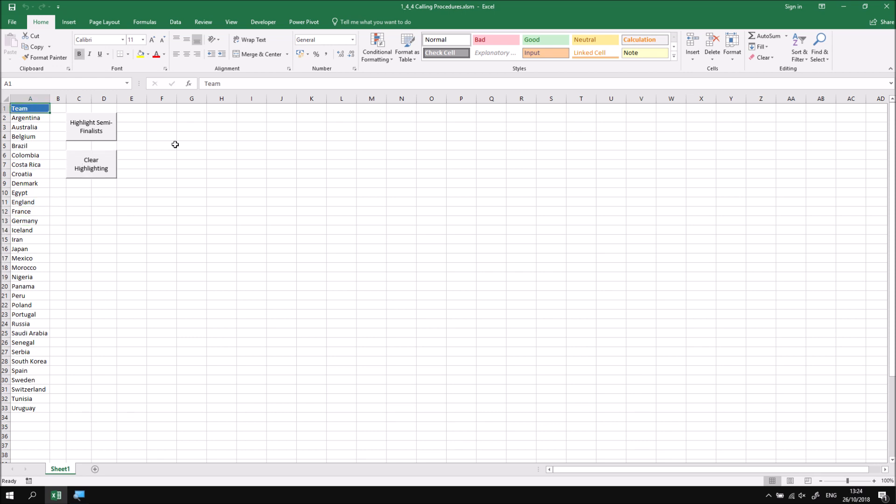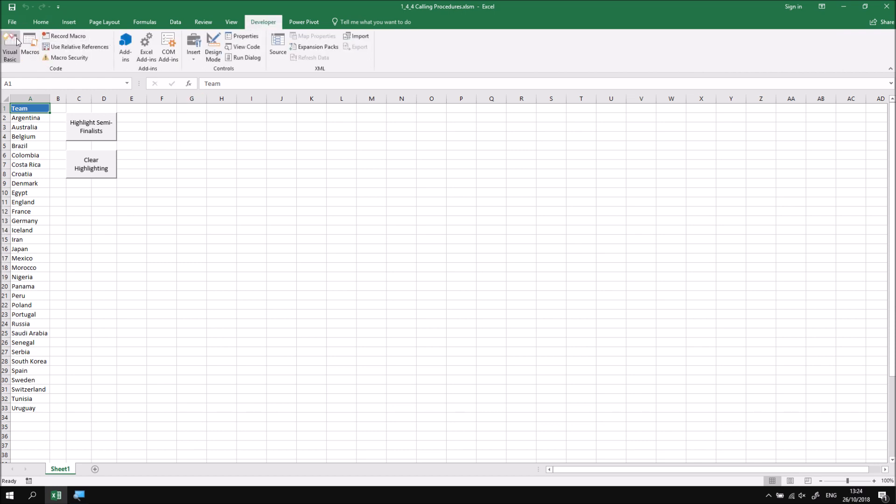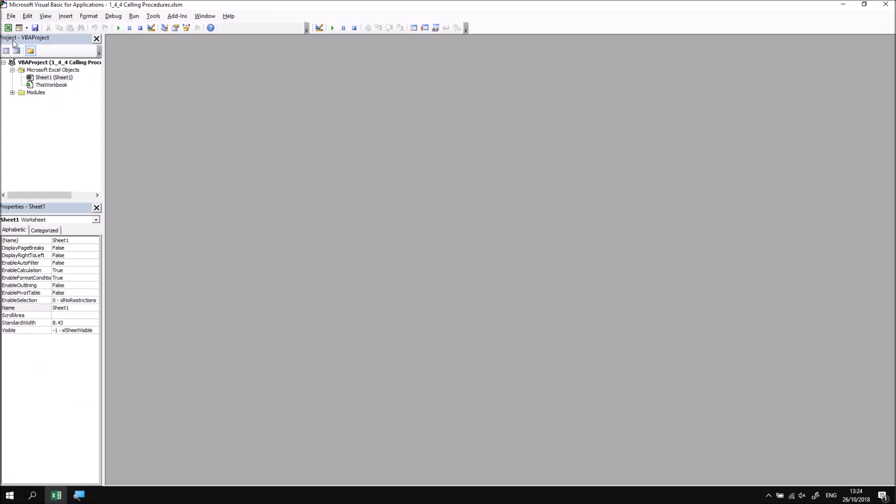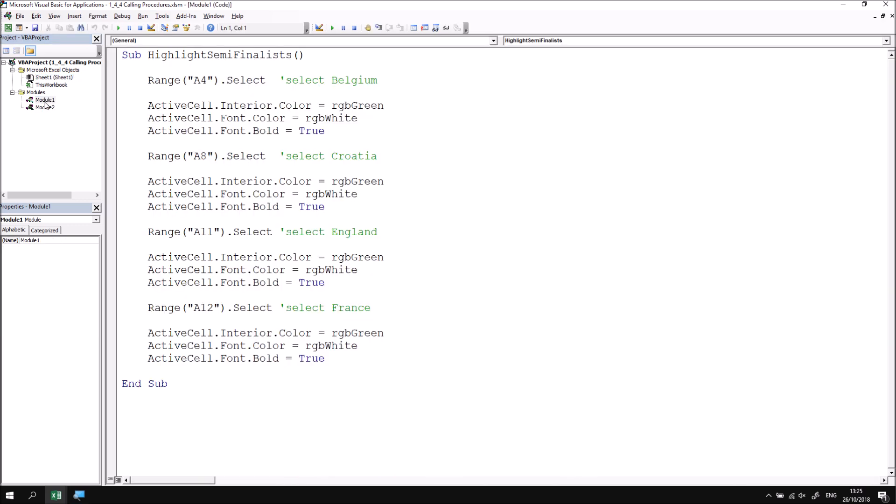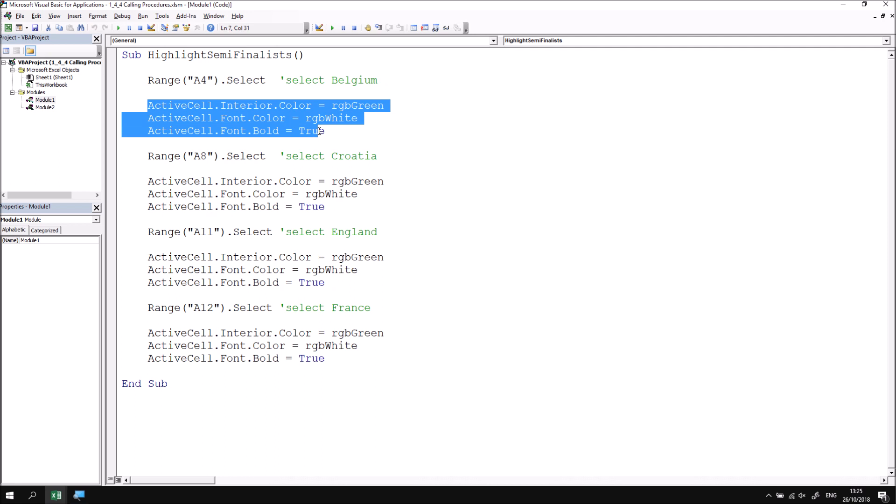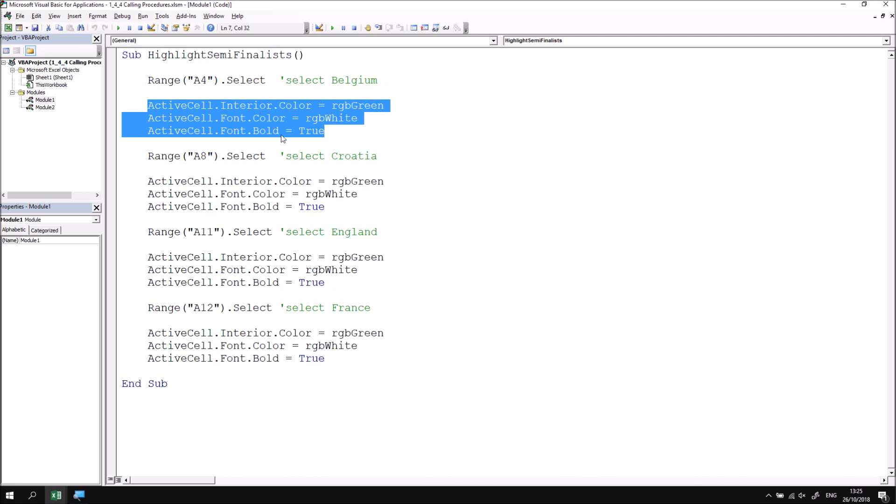What I'd like to do next is have a look at the code that achieves that. If I head into the developer tab and then open up the visual basic editor I've created two separate modules in this particular project. The first module contains the subroutine that highlights all the semi-finalists so I'll open up that one first by double clicking on it and we have a single subroutine which doesn't do anything particularly complicated. Most of the code we've seen here already, we select a cell and then apply a few basic formatting options to it so we change the interior color and the font color and make the font bold.